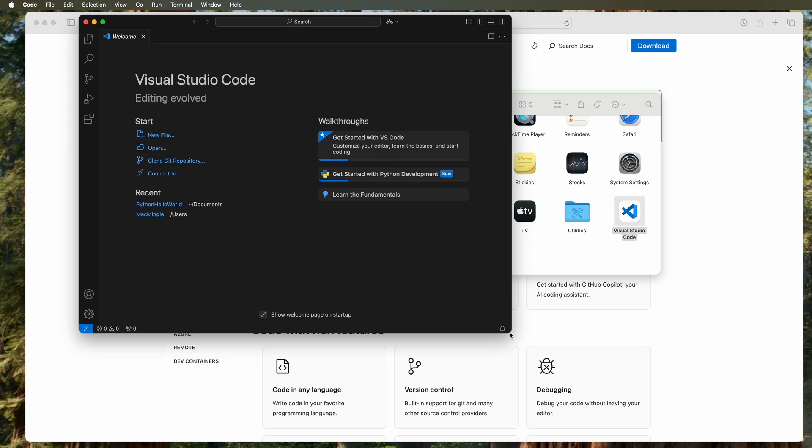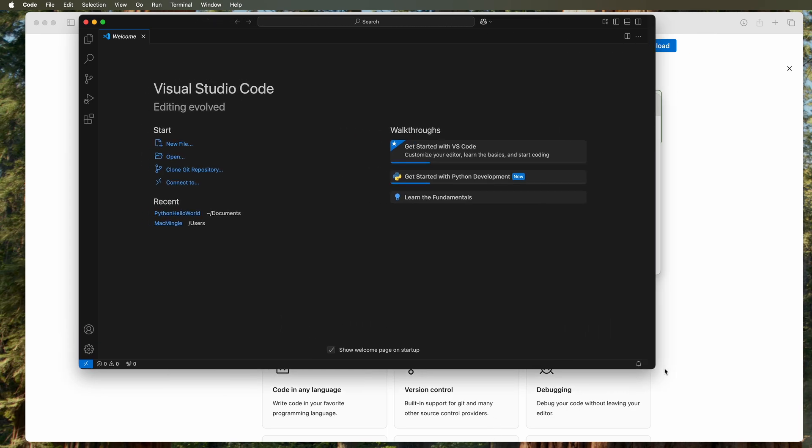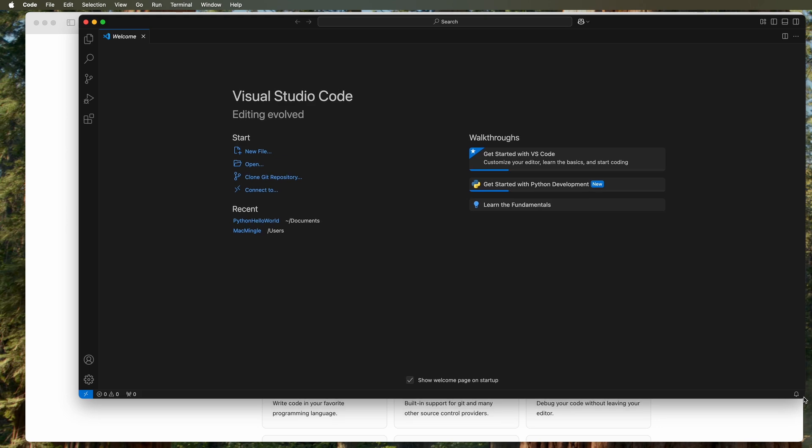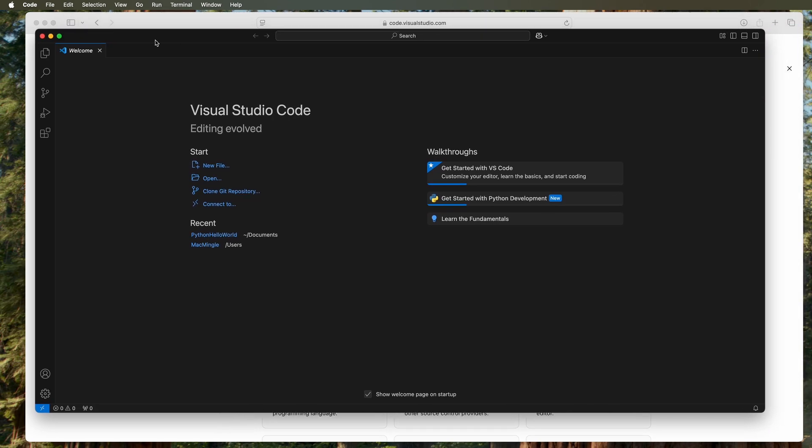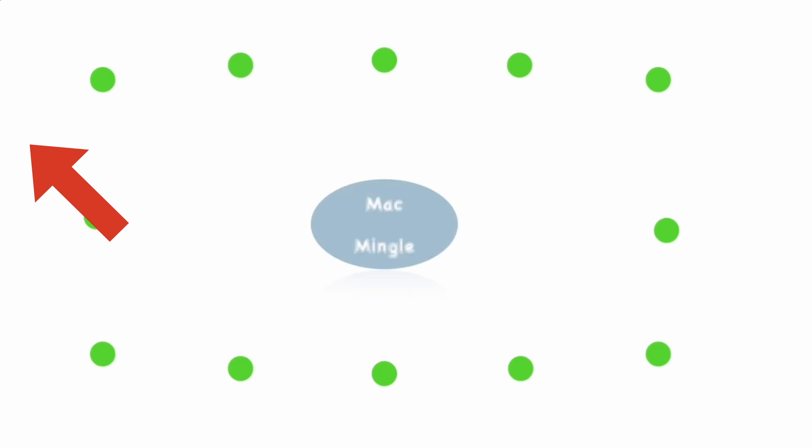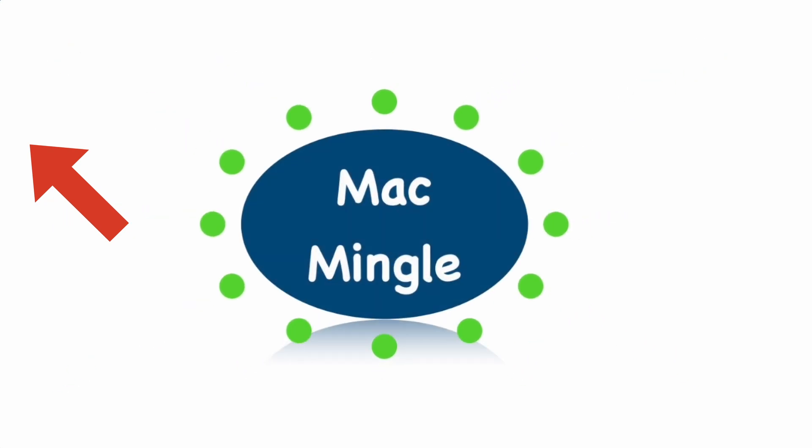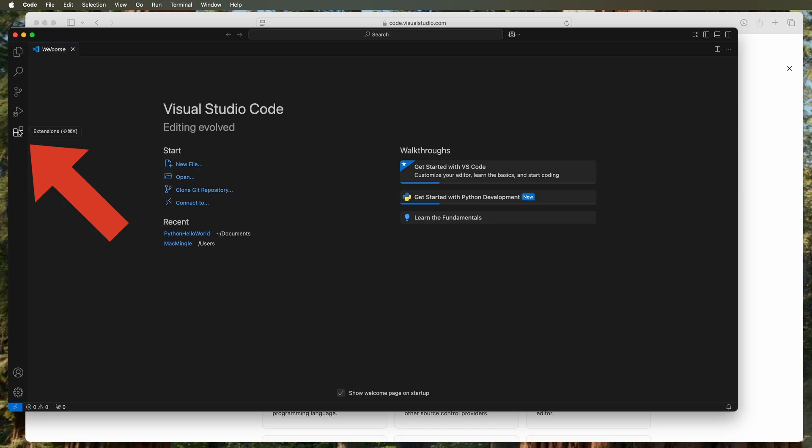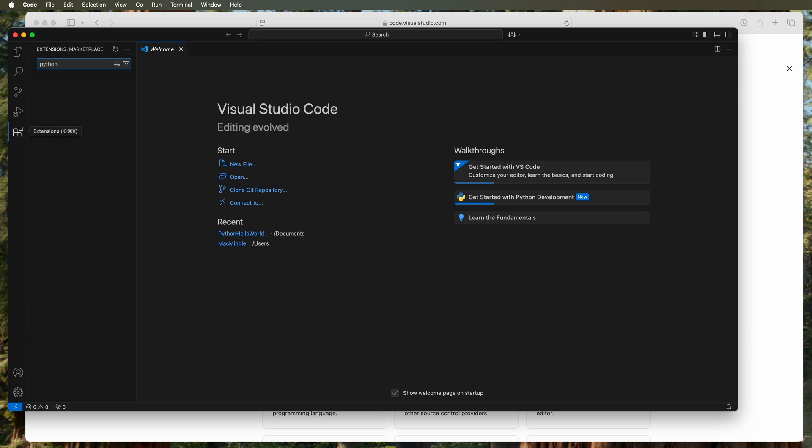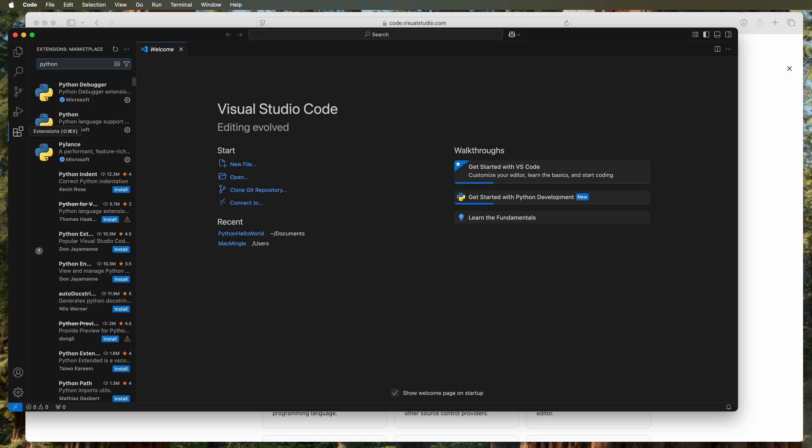Next, let's go over to extensions on the left and search for Python. Then look for Python with Microsoft. When you select and enable it, the second one below it also gets implemented—the language support.